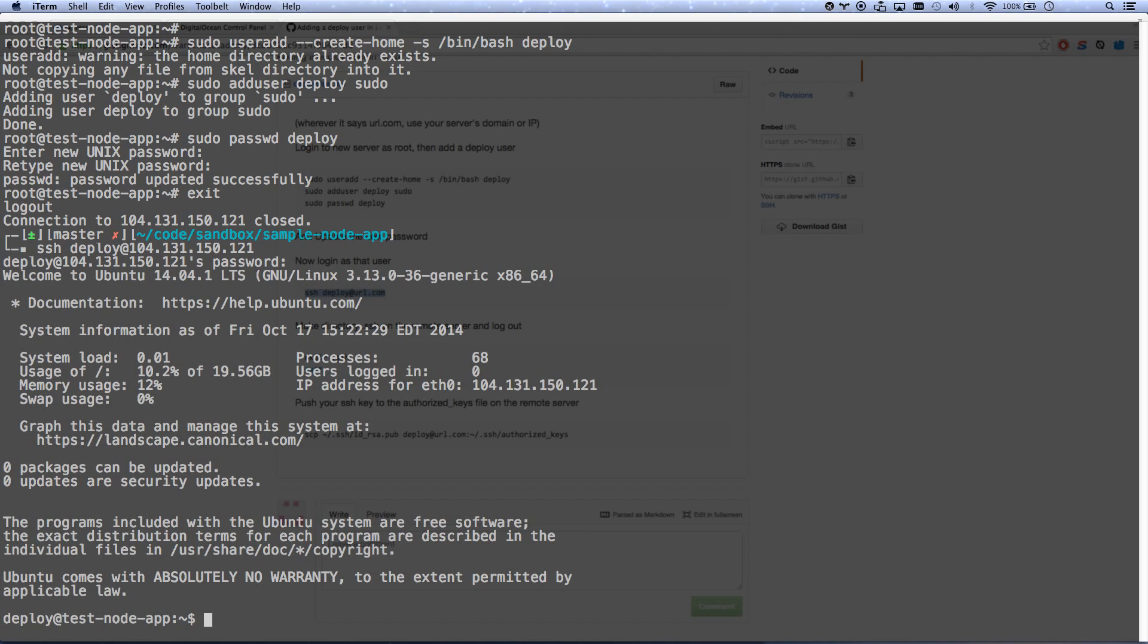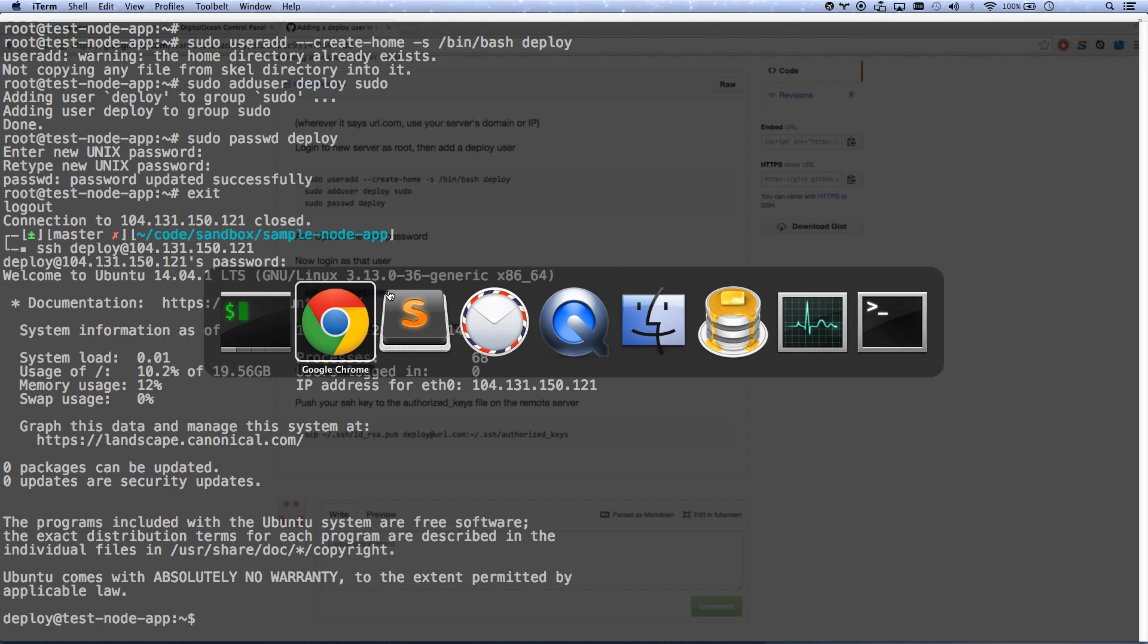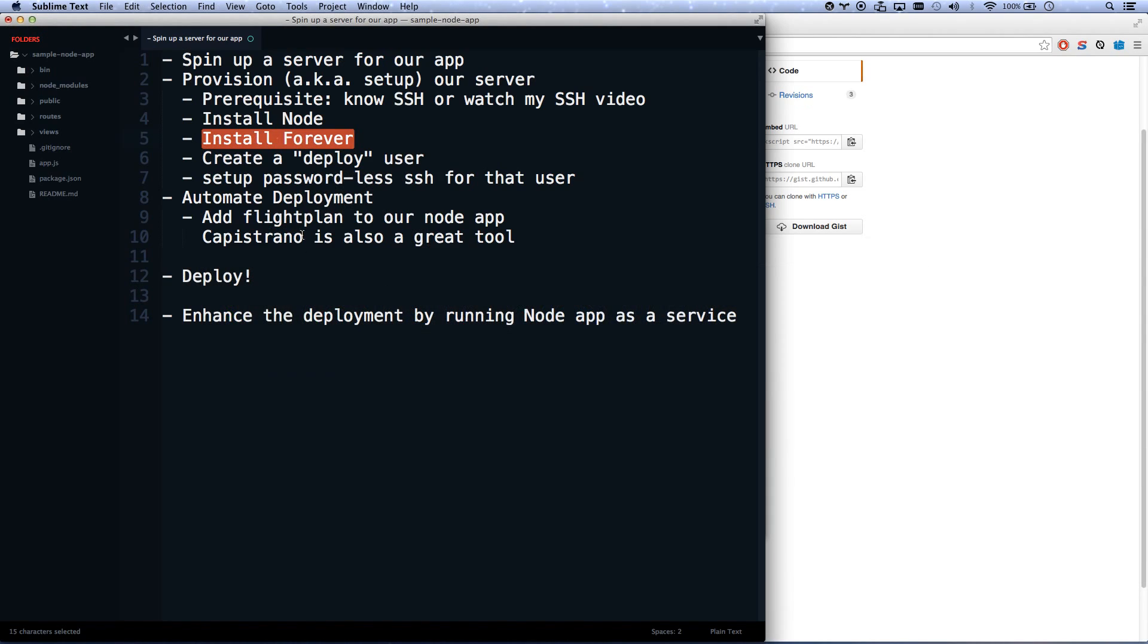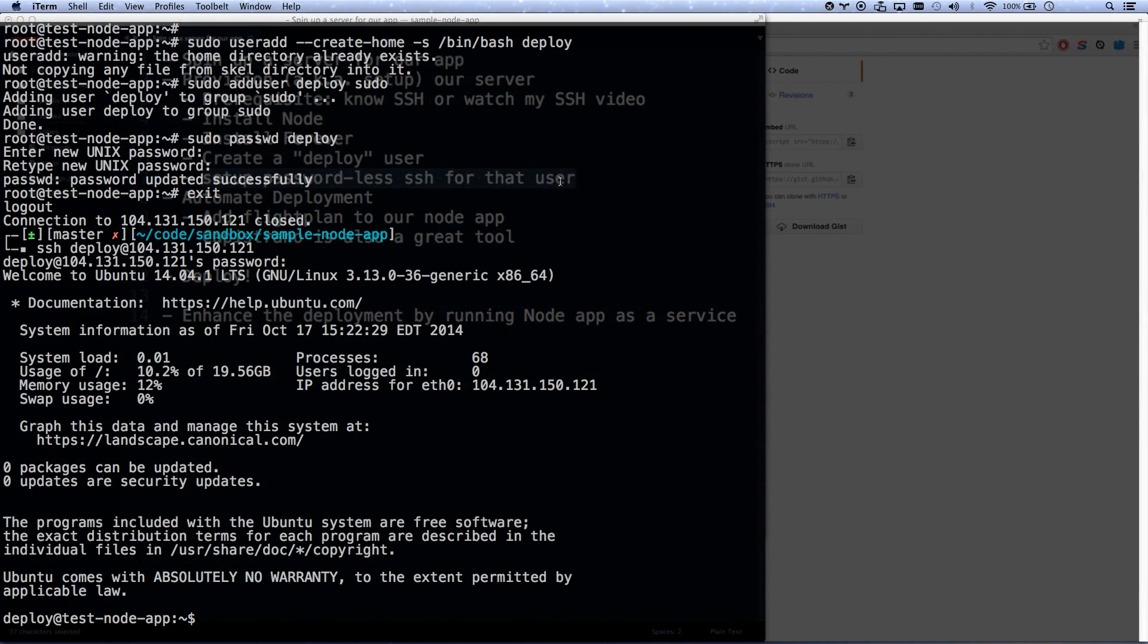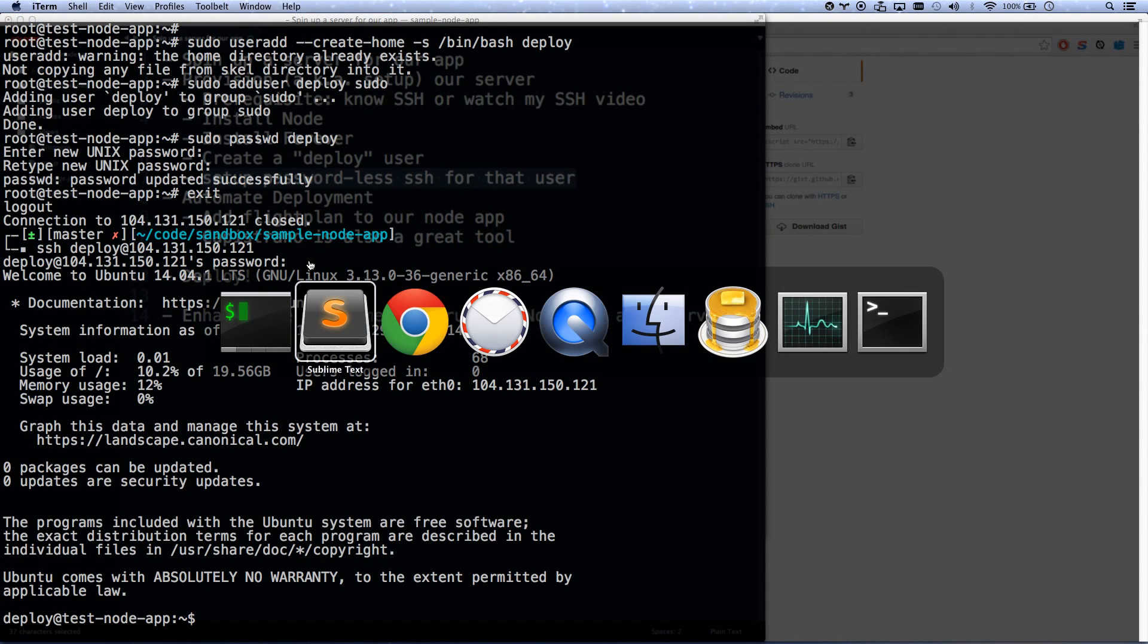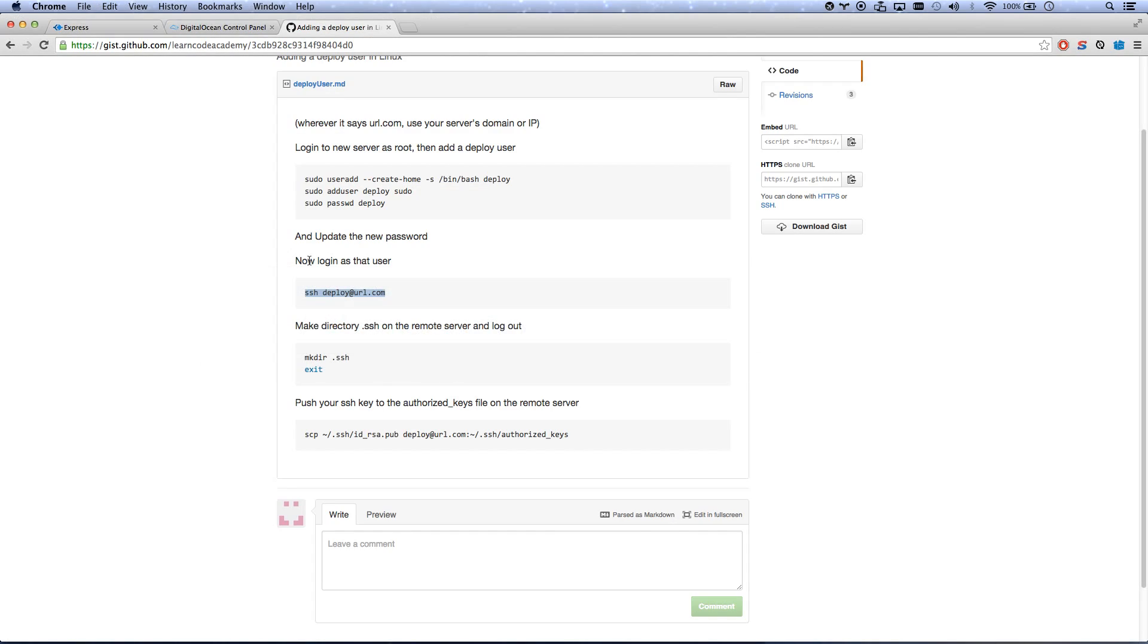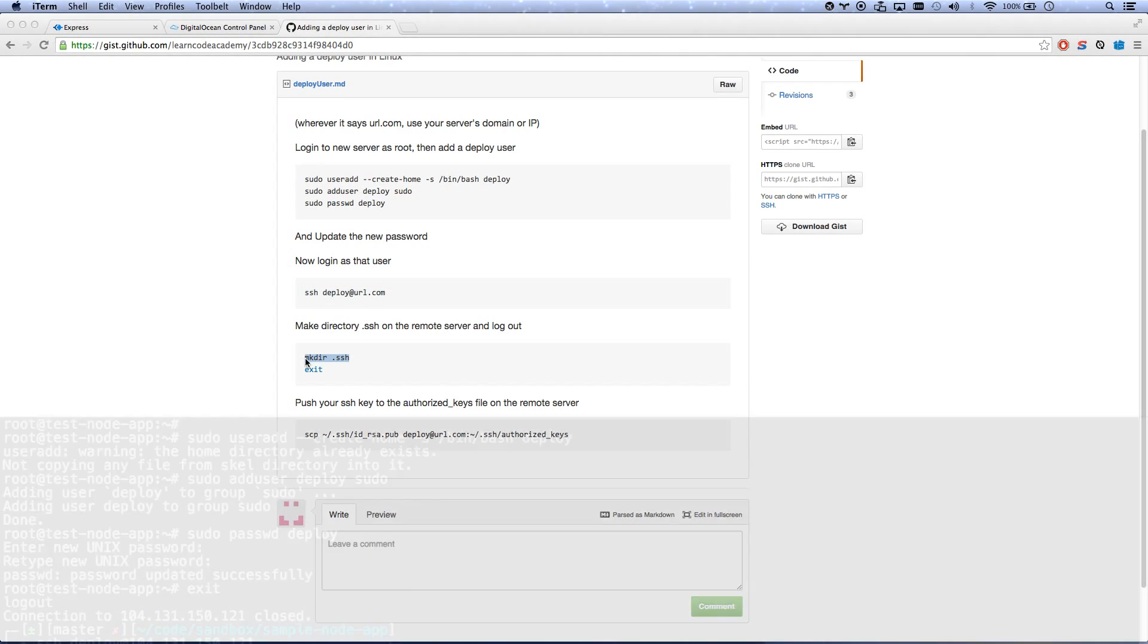And we are going to now set up passwordless SSH, so that way that user can log in with an ID, with an SSH key instead. So the steps for doing that, as you can see here, we're going to make a directory for .ssh and get out.